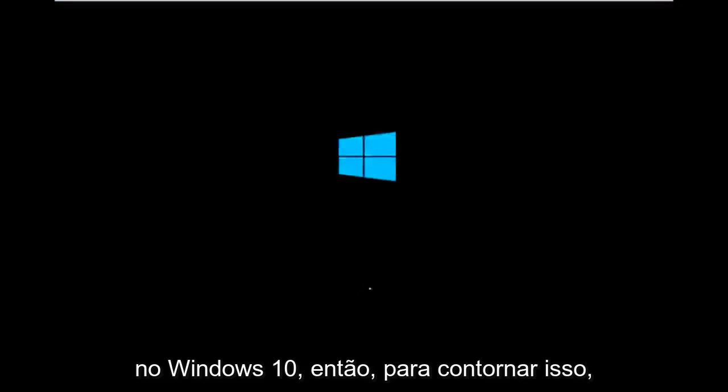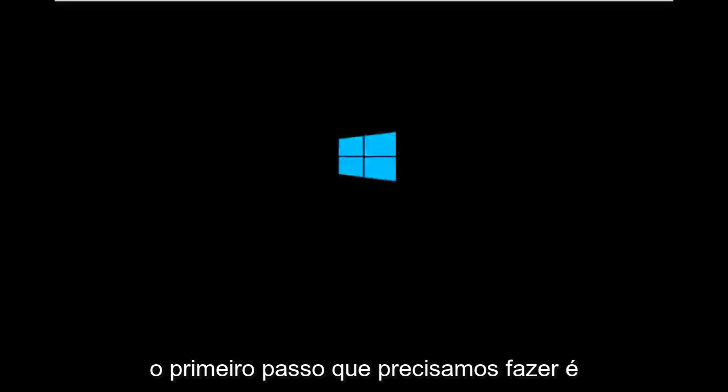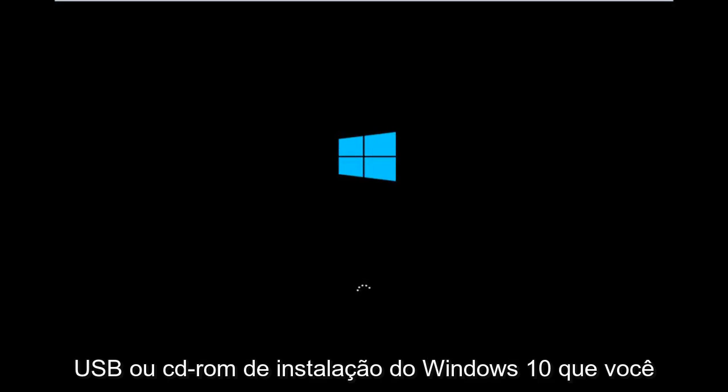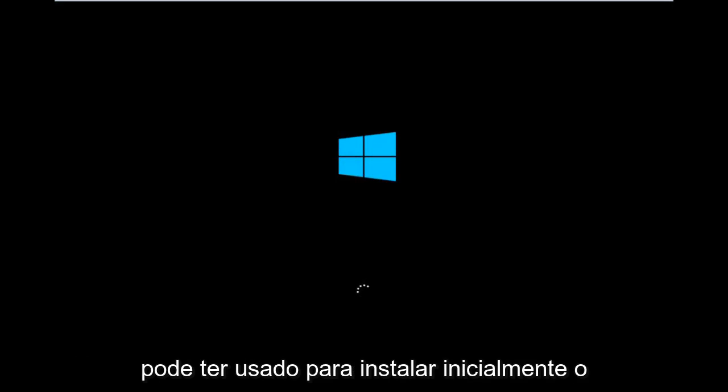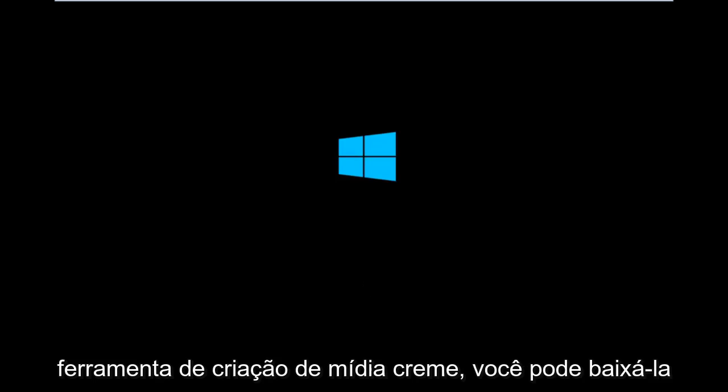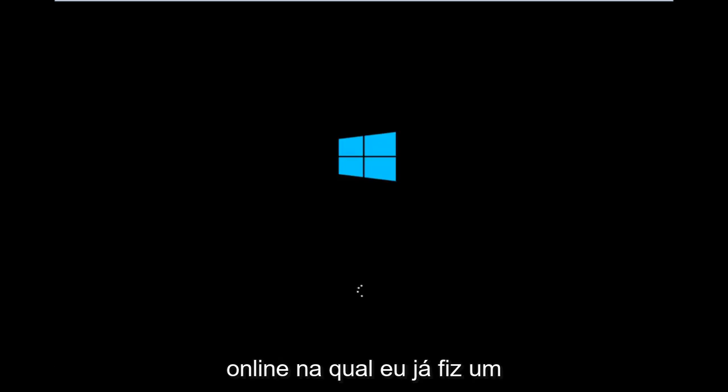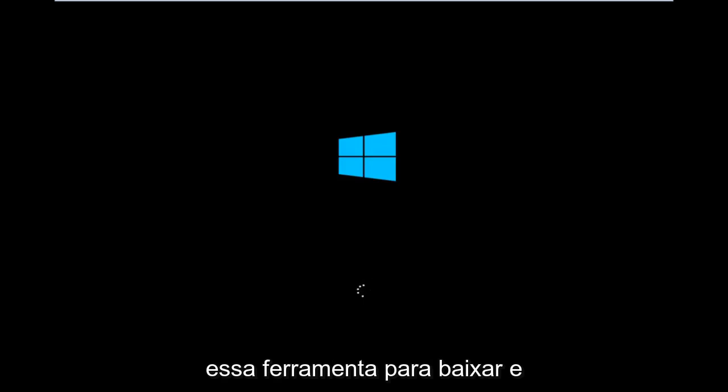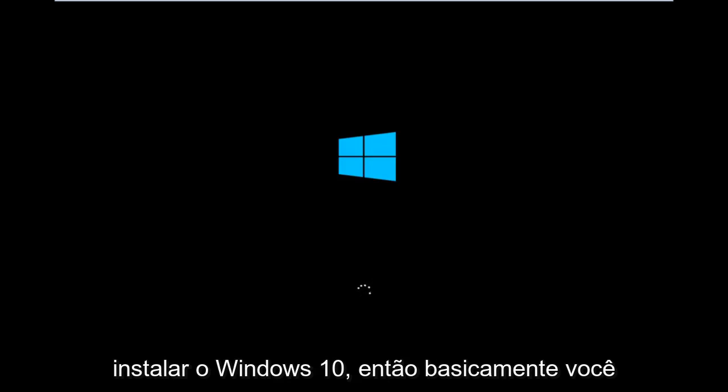So to get around that, the first step we have to do is boot our computer to the Windows 10 installation USB or CD-ROM that you might have used to initially install Windows 10. However, there's also a media creation tool you can download online in which I've already made a tutorial earlier in the year about using that tool in order to download and install Windows 10.